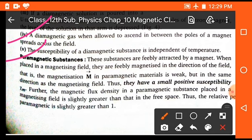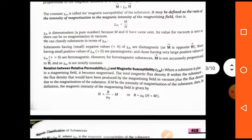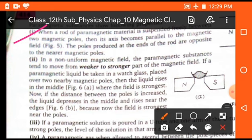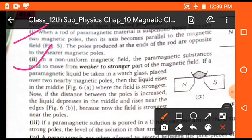Now, paramagnetic substances. When substances are placed in the magnetic field, they are attracted in the direction of the magnetic field — such types are called paramagnetic substances. First property: when a rod of paramagnetic material is suspended between two magnetic poles, its axis becomes parallel to the magnetic field. In contrast to diamagnetic substances where it becomes perpendicular, in the case of paramagnetic it becomes parallel — meaning it is attracted towards the magnetic field. Second property: in a non-uniform magnetic field, paramagnetic substances tend to move from weaker to stronger part of the field.